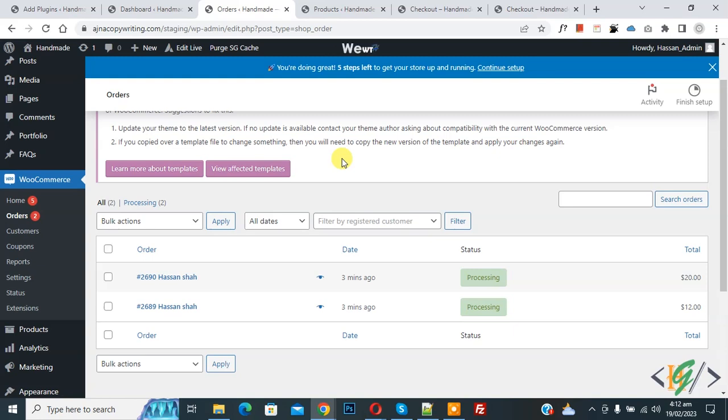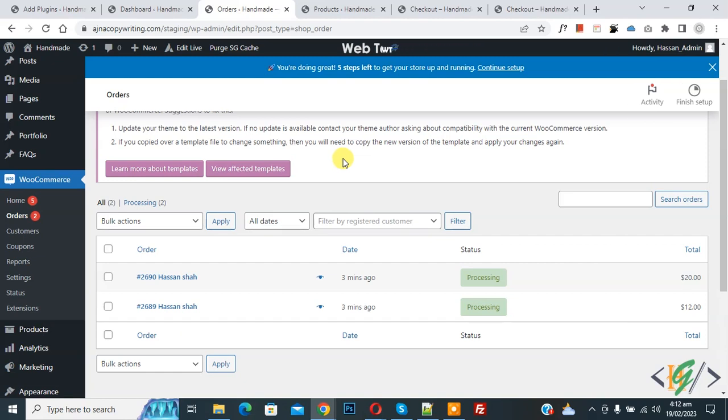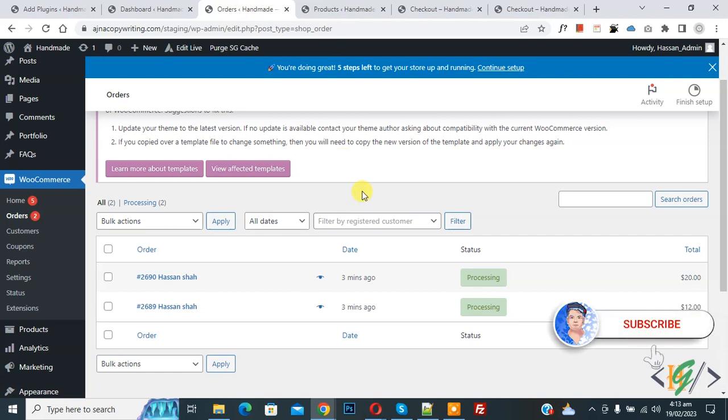Bismillahir Rahmanir Raheem. Assalamualaikum, my name is Asan and today we are going to search order by SKU in WooCommerce order admin page. Before starting work, it's my request please subscribe my channel. Thank you. Now back to our work.